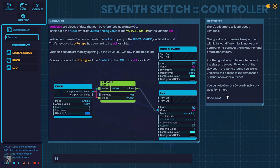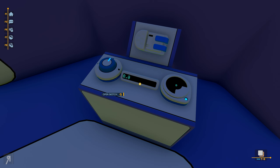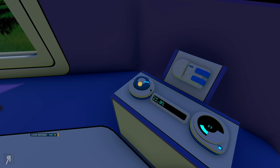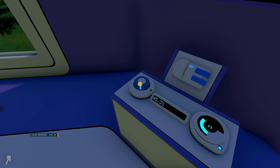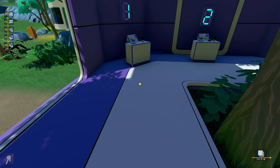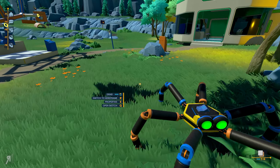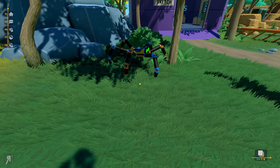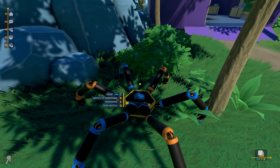There's a lot more to learn about sketches. One good way to learn is to experiment — try out different logic nodes and components, connect them together and create behaviors. Another good way is to browse shared devices and look at the devices in the world around you. We've unlocked access to the sketch for a number of devices outside. So now you can see exactly what's going on with the various knobs and LCD displays — for example, 41%. And this spider is still attempting to follow me, so I'm just going to turn it off for the moment.